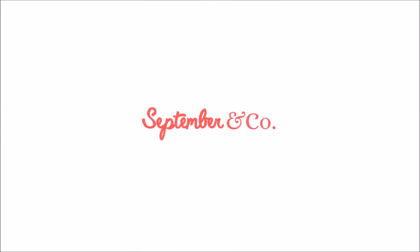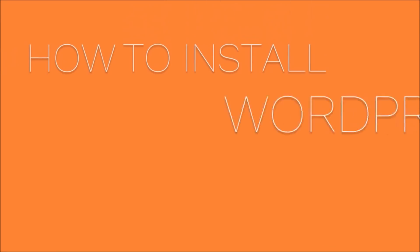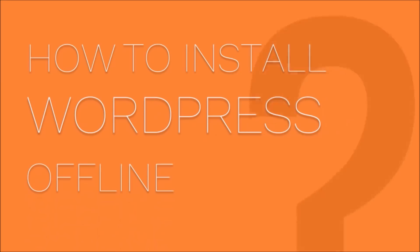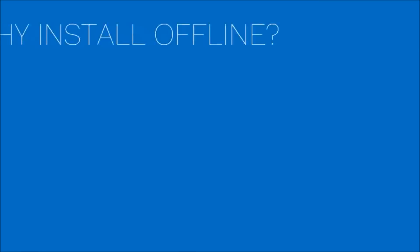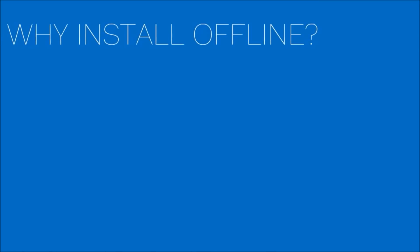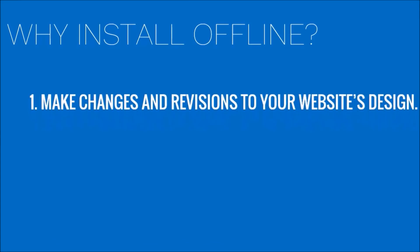Hey there, this is Arjun from September & Company. In today's video I'm going to show you how to install WordPress offline. So why install WordPress offline? Actually, there are a bunch of reasons. The first one, you can always make changes and versions to website design.